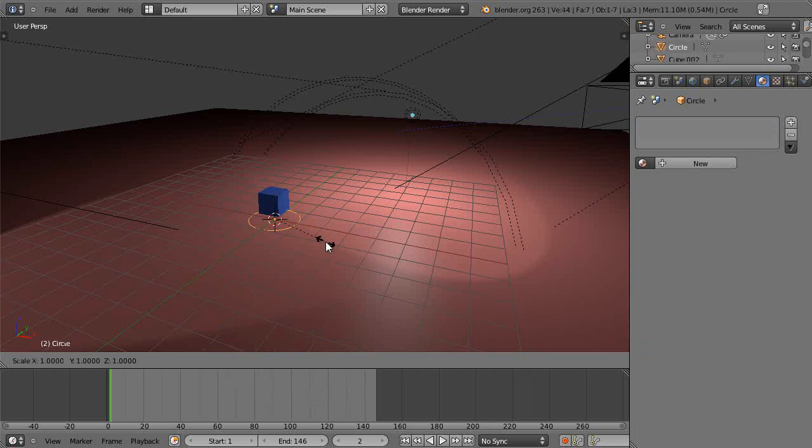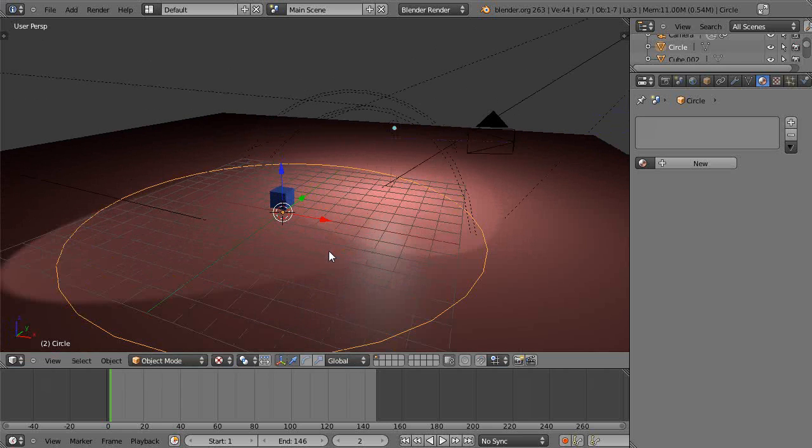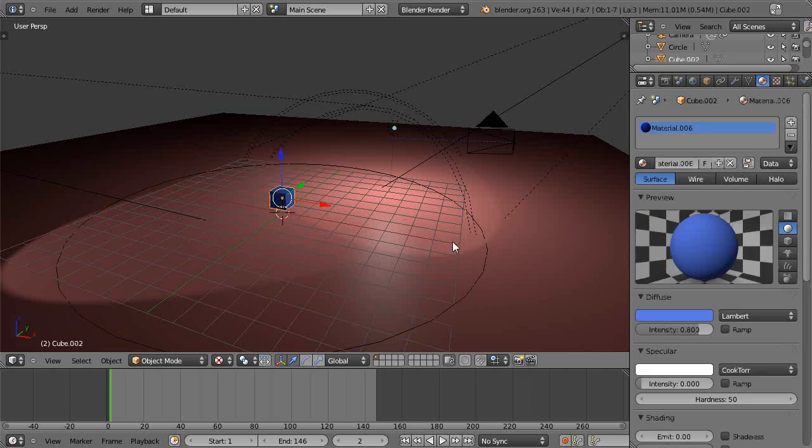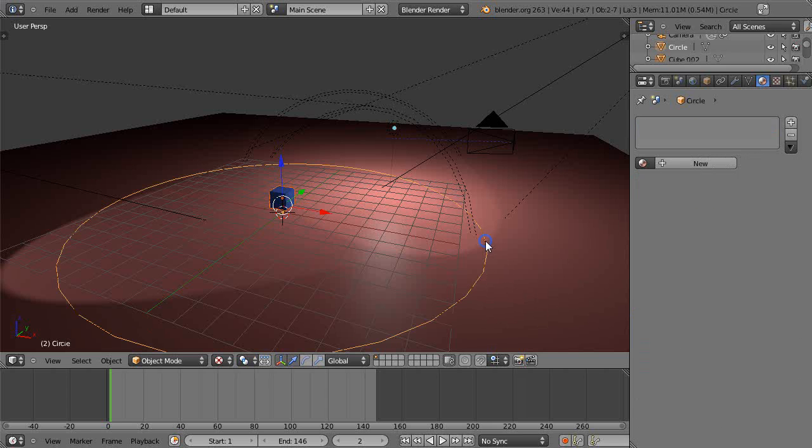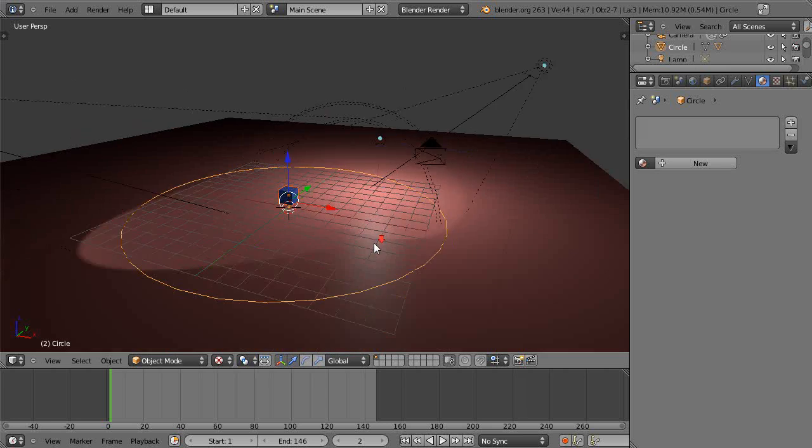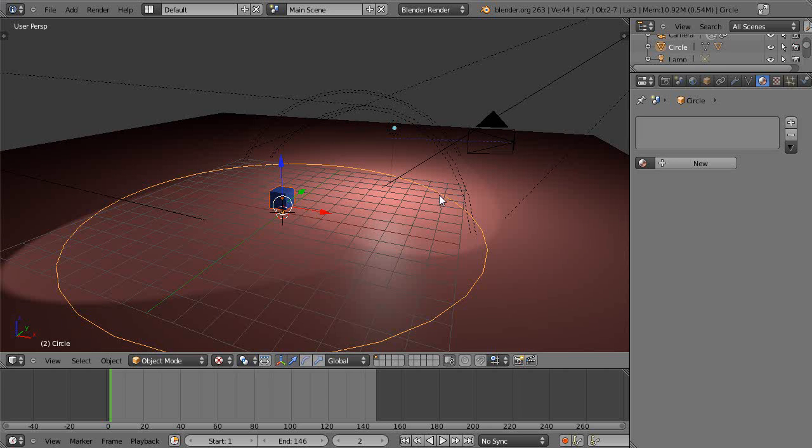Now I want to parent the cube to the circle. Shift, click that one first, click this one next by holding down the shift key, and then press Ctrl-P to parent it and parent it to the object. So now the cube is a child of the circle. Then you click the circle, right-click the circle, have it selected...